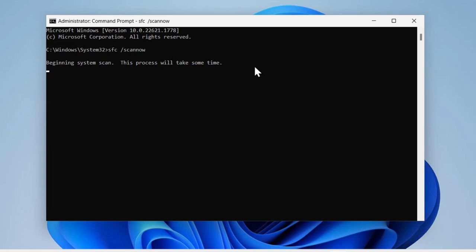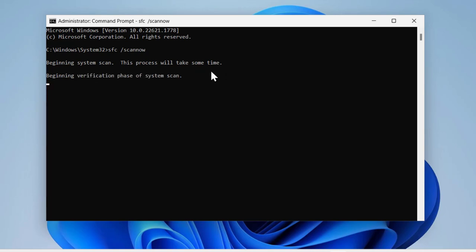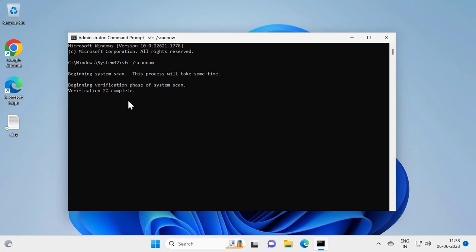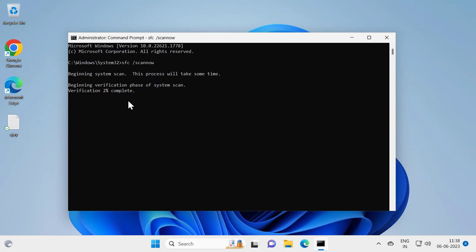This is the System File Checker scan utility. It will begin scanning the system — this process will take some time. It enters the verification phase of the system scan, and this verification needs to get to 100% complete. Wait for it.